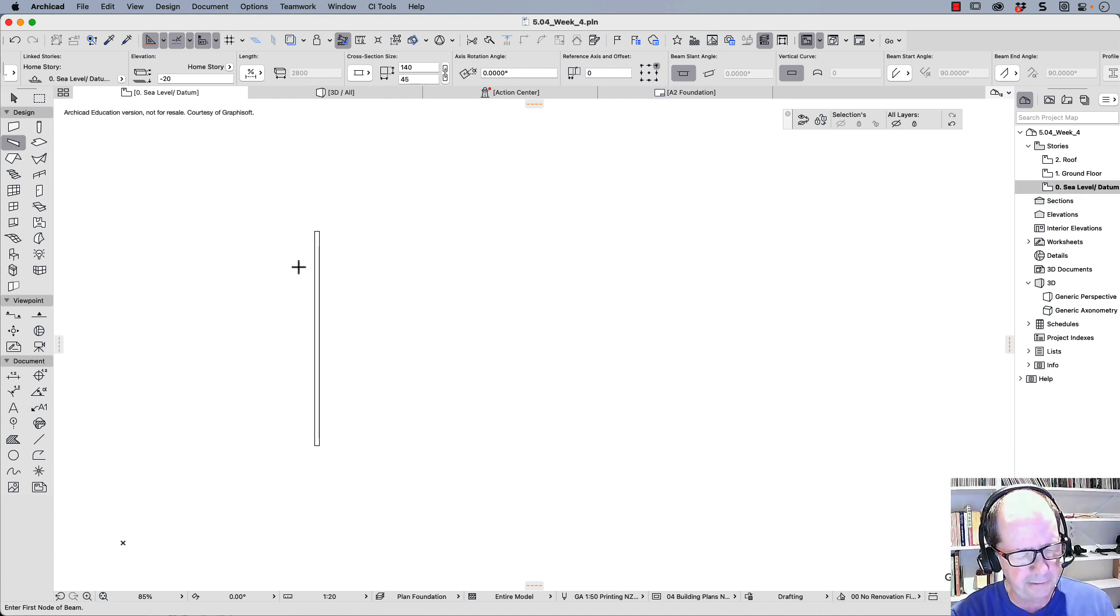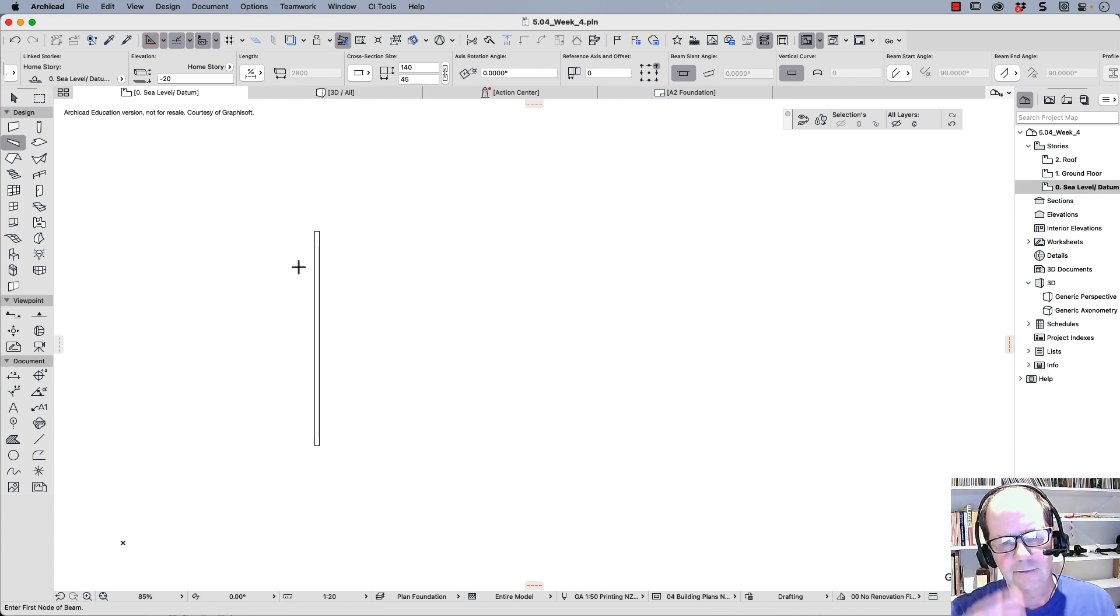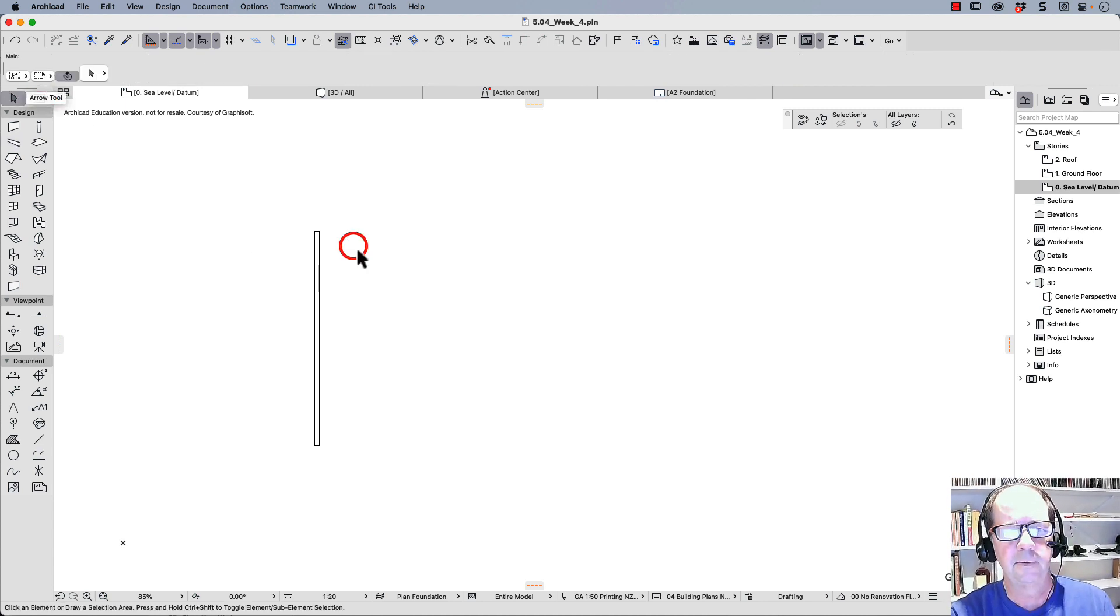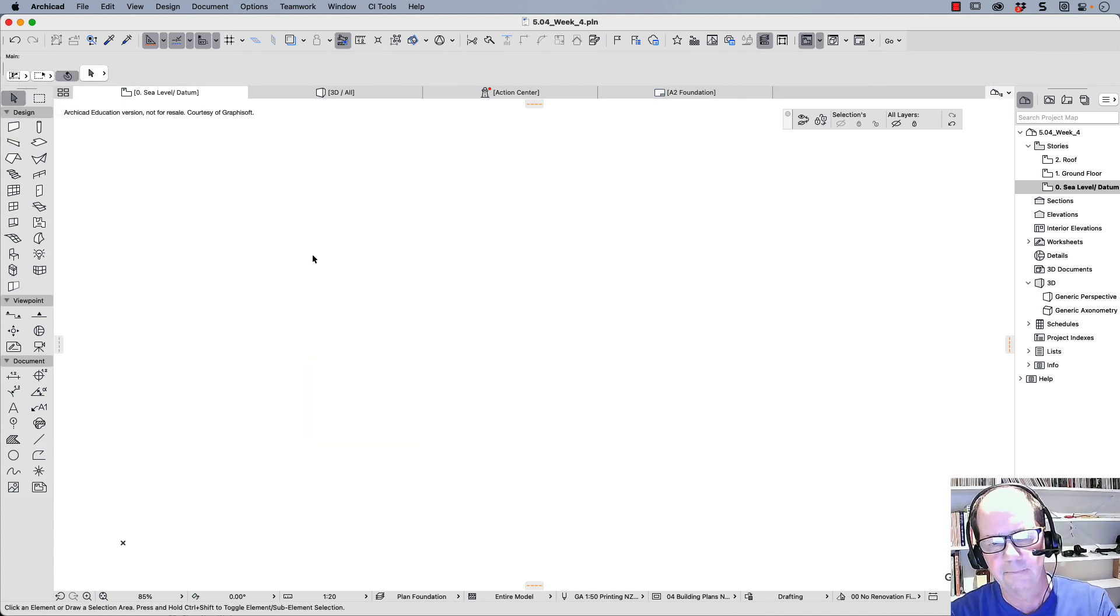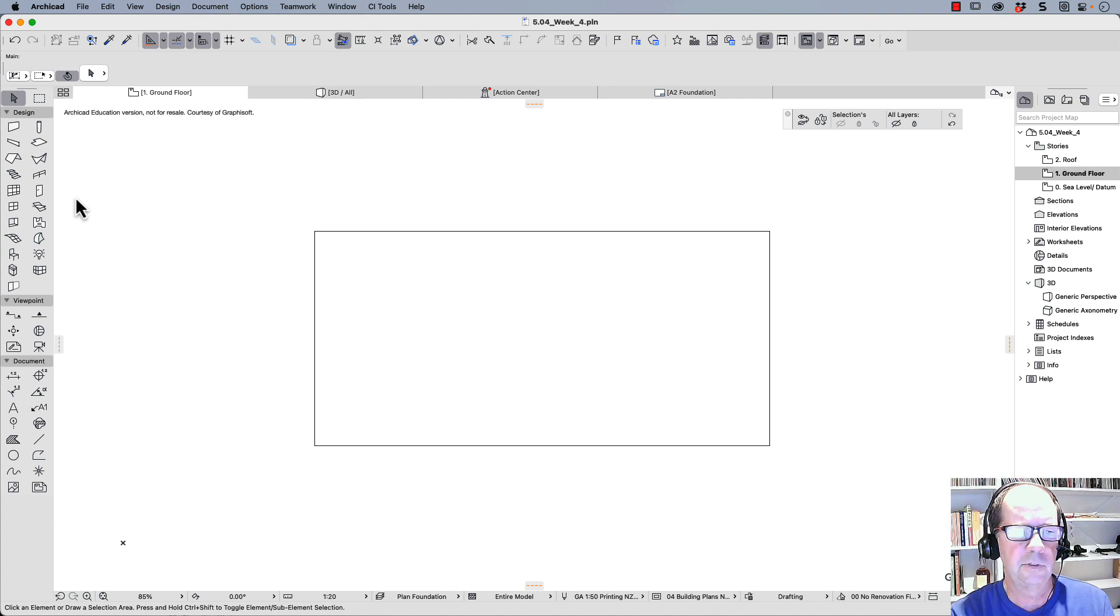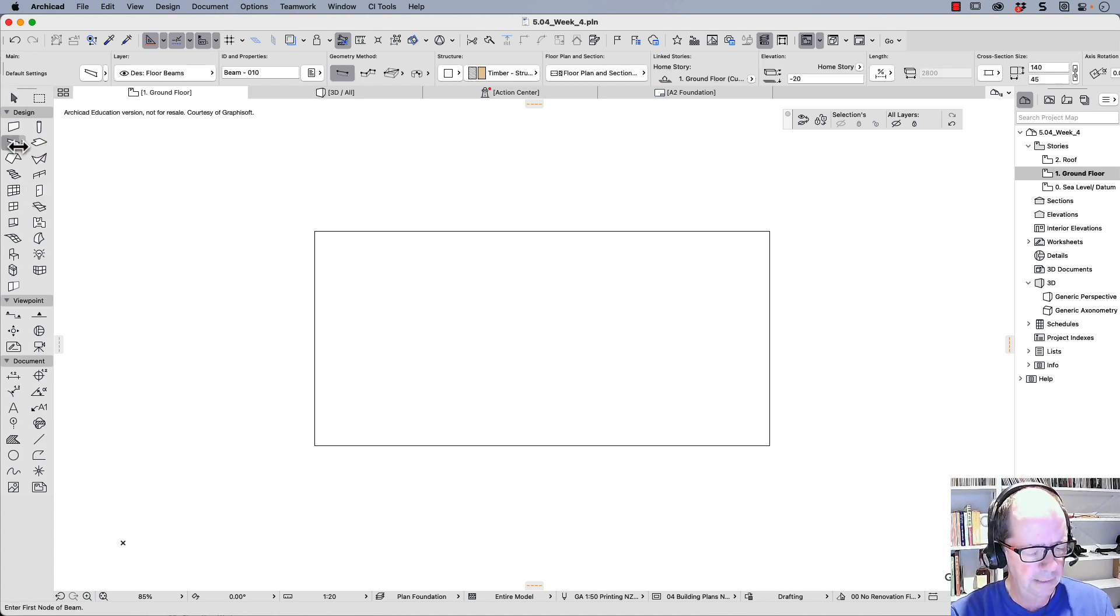Because it's below our floor, Archicad thinks it should put it down below. So let's delete that. I'm going to go back to my ground floor and have a look at my beam.